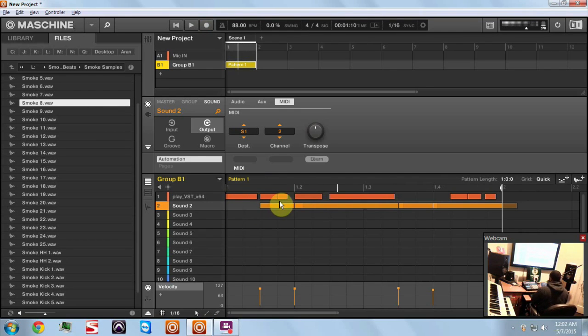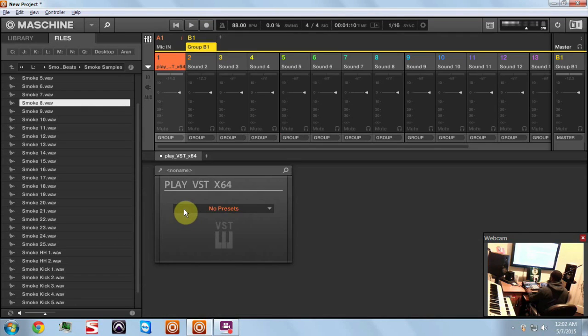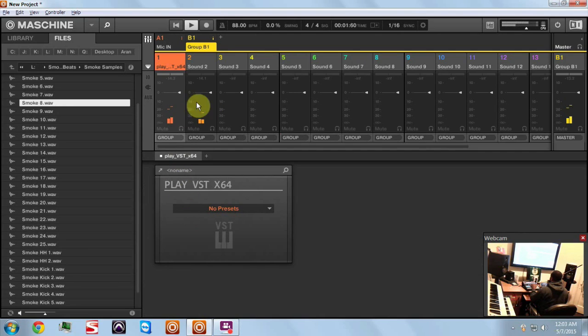As you can see I've got my glock here and I've got my flute here. So now if I went to the mixer you're going to see they're already separated in Maschine.